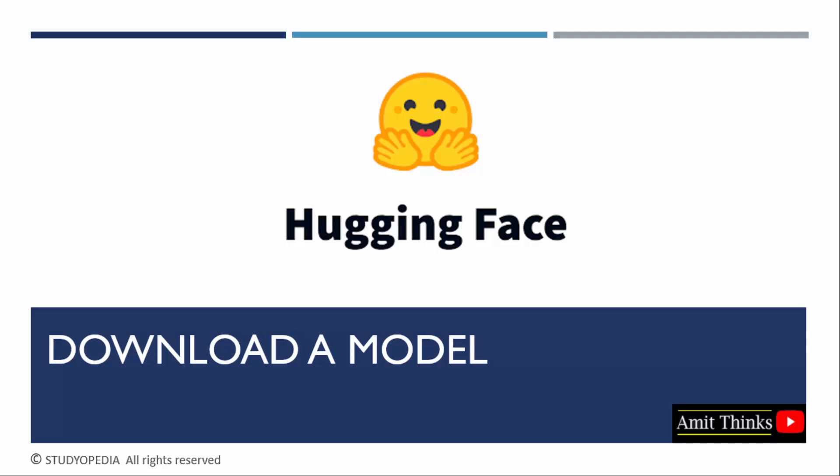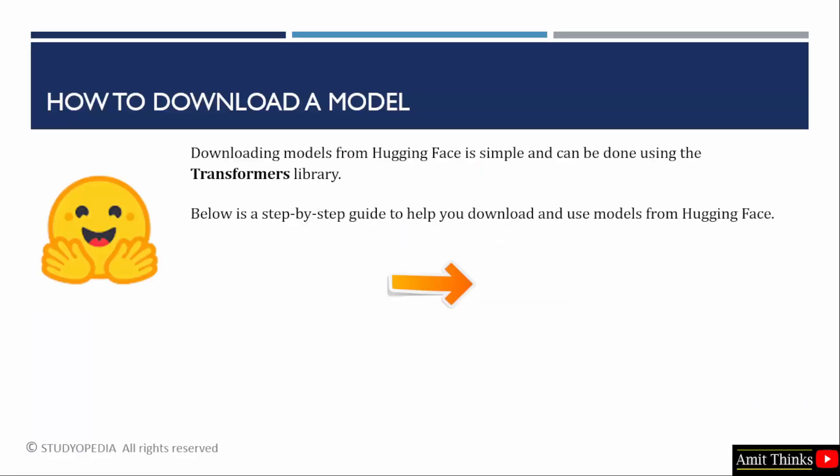In this lesson, we will learn how we can download a model from HuggingFace. To download,